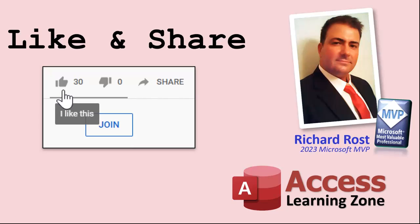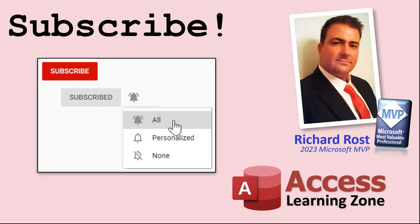If you enjoyed this video, please give me a thumbs up and post any comments you may have below. I do try to read and answer all of them as soon as I can. Make sure you subscribe to my channel, which is completely free. Click the bell icon and select all to receive notifications when new videos are posted.